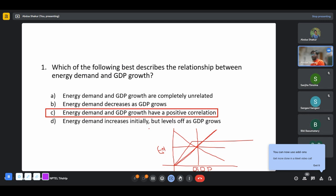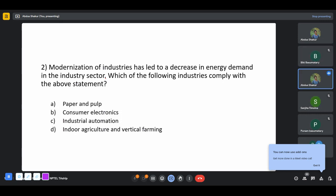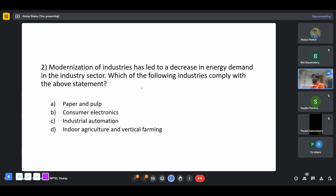Modernization of industries has led to a decrease in energy demand in the industry sector, because we have upgraded our technologies or made our machines much more efficient — there was a decrease in energy usage across most sectors. The question asks which industry complies with this: paper and pulp production, consumer electronics, industrial automation, indoor agriculture, or vertical farming.